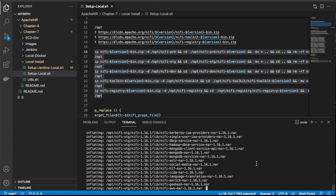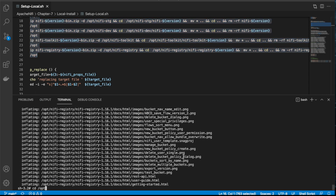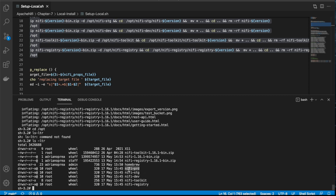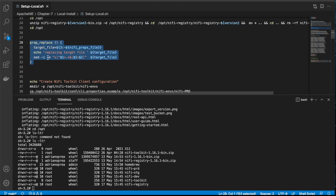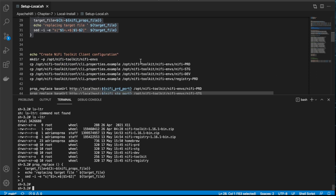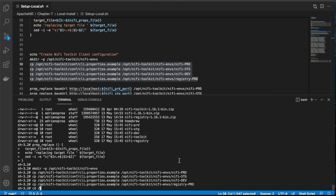All right, now it's processing the staging one. If we jump back into /opt we can see all of this has been created: NiFi production, NiFi staging, NiFi dev, toolkit, and registry. At this point what we want to do is create this property replace function in our session — this will help us edit properties inside the files. We'll create one directory here, attach the toolkit, and create environment configuration files for all our environments.